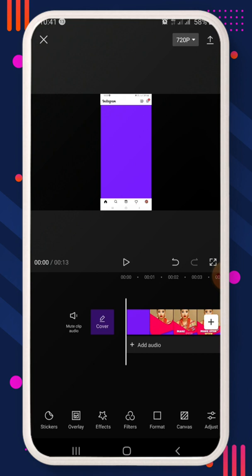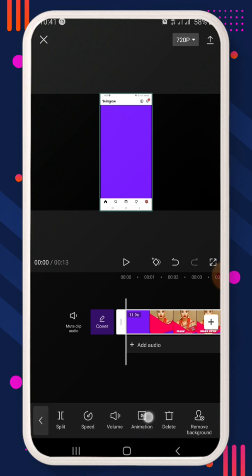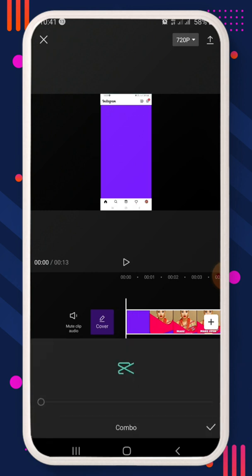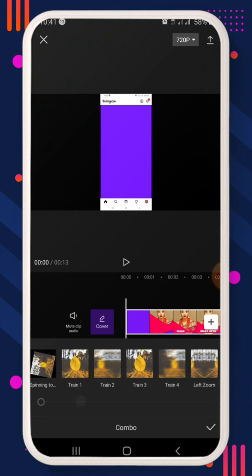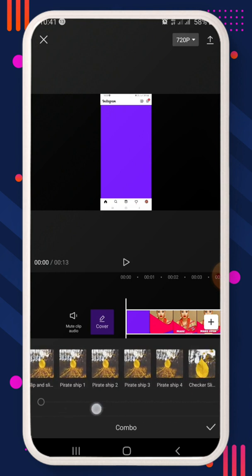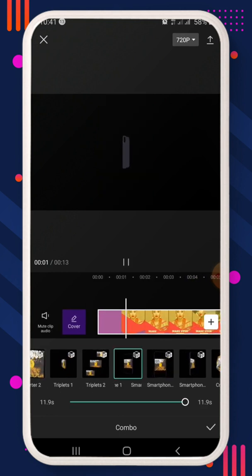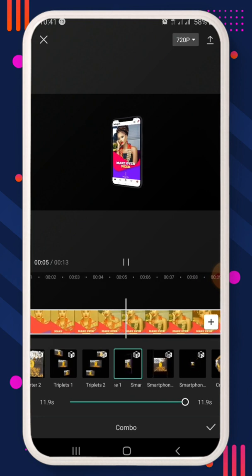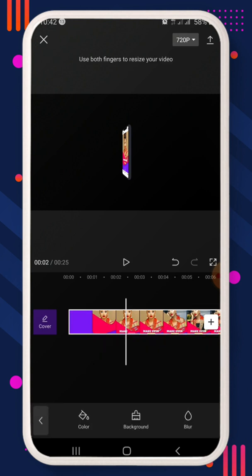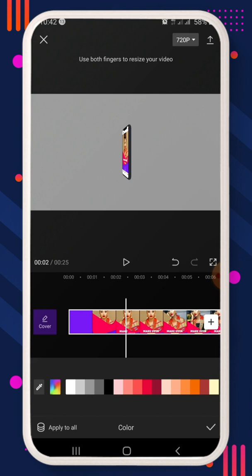Click on the video and come to Animation, then select Combo Animation. Make sure you have data enabled on your smartphone, then scroll to the effect where you see 'smartphone' — click on it. It applies the effect to your video; click OK. Then deselect the video, scroll to Canvas, select Color, and pick any color you want.